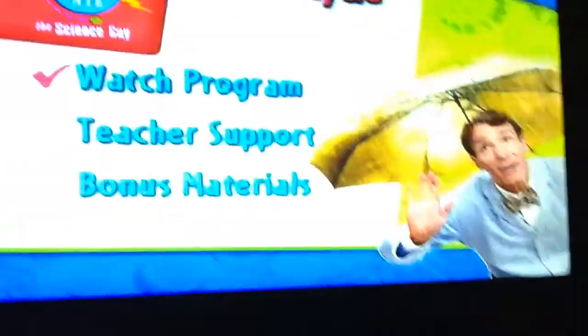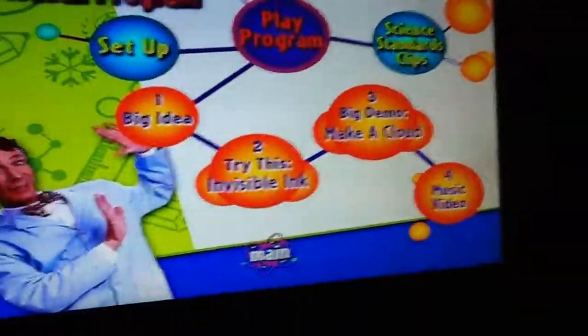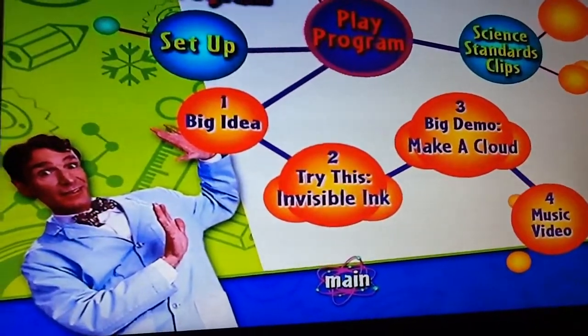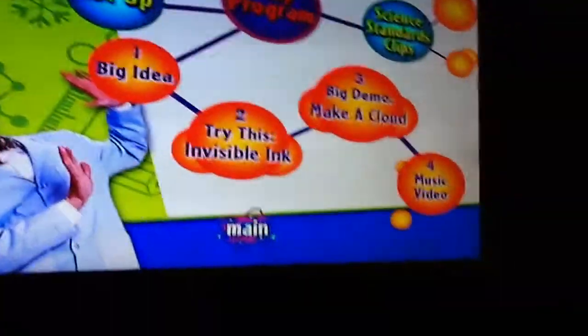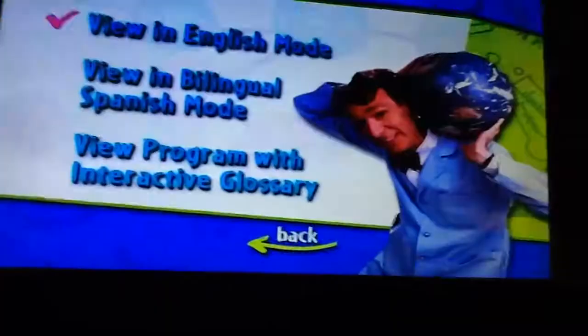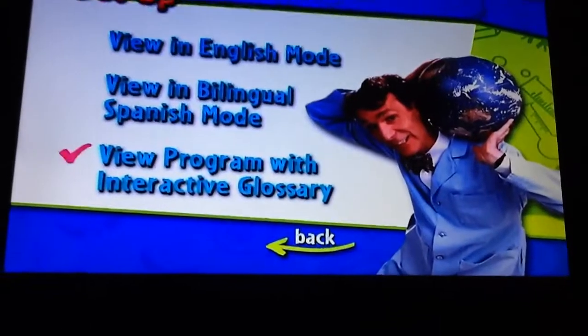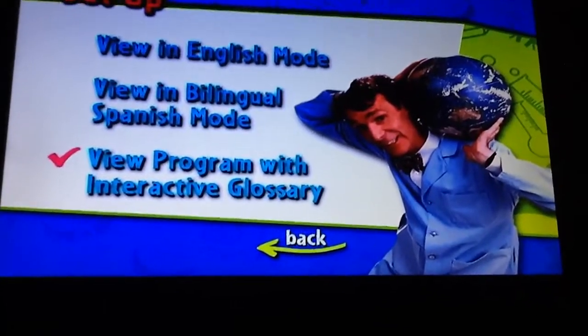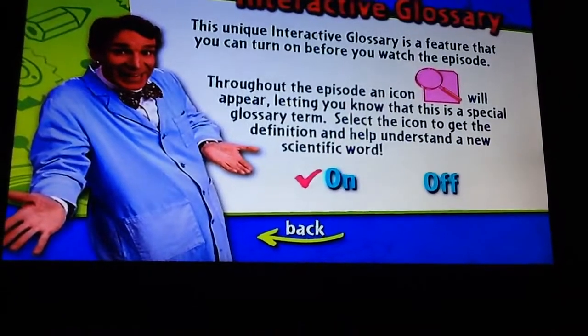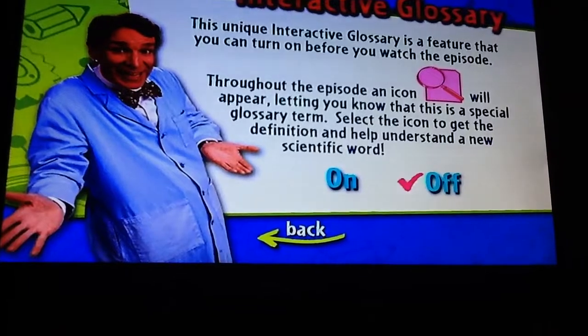The main menu includes: watch program, play program, big idea, try this and variable link, big demo, make a cloud, music video, and set up. You can be in English mode or bilingual Spanish mode. In English mode, you can view the program with electric glasses on and off.